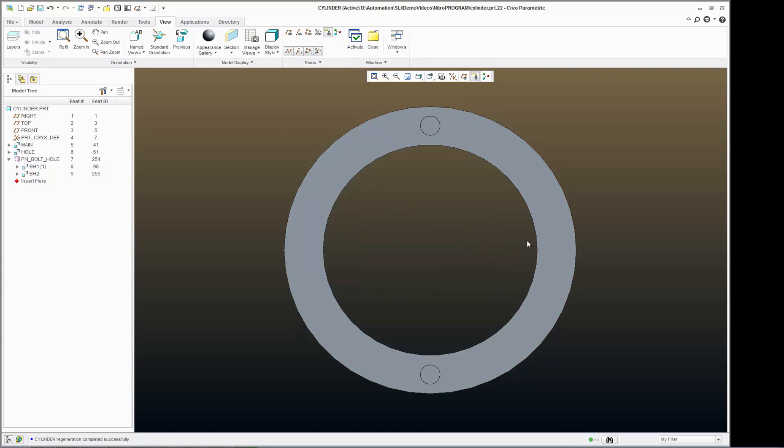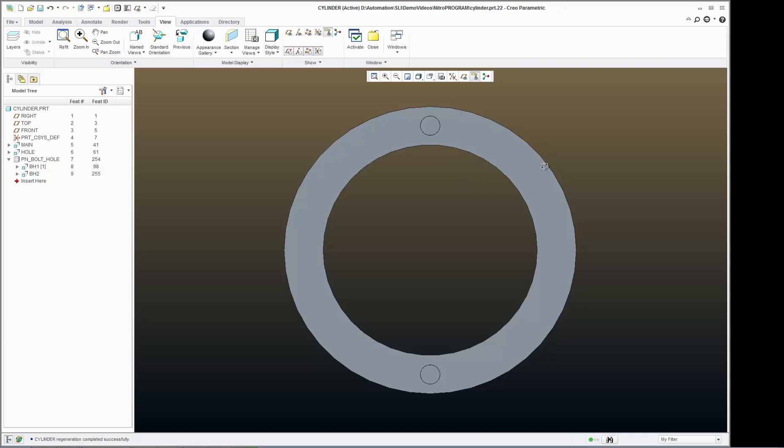And as you can see that now that bolt circle diameter is a function of the OD and the center hole diameter.